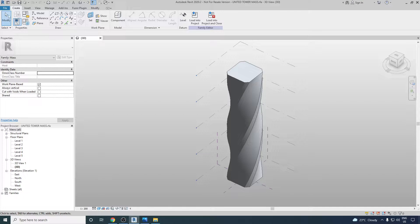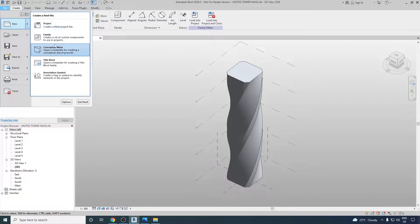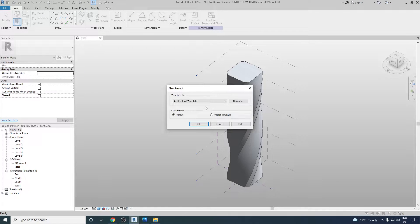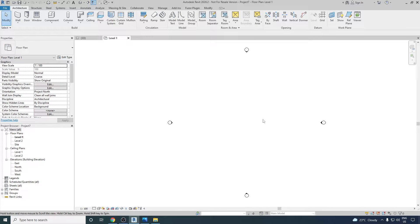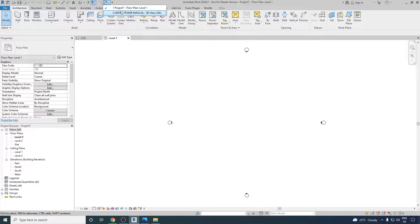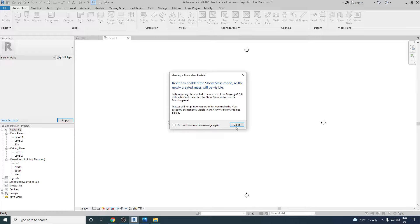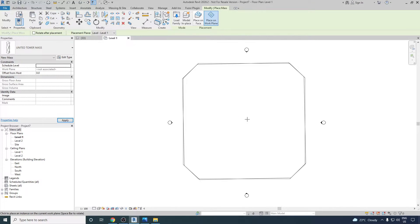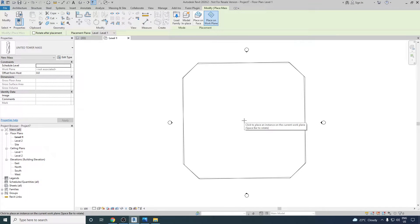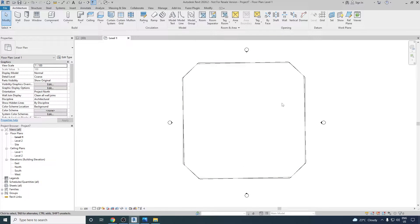To start, we'll go and create a new project using an architectural template, then click OK. Once the project is ready, we can go and click on the Switch Windows option and then go to the United Tower massing option. Here I would like to load my building into the project, so we will click on Load into Project, close this dialog box, and the mass model will come into the project environment. We can just click in the center.